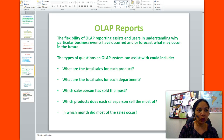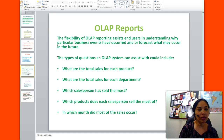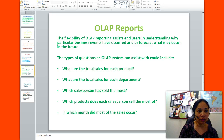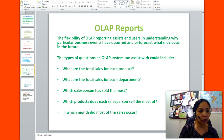The flexibility of OLAP reporting assists end users in understanding why particular business events have occurred, and or forecast what may occur in the future. The types of questions an OLAP system can assist with could include: what are the total sales for each product, what are the total sales for each department, which salesperson has sold the most, which products does each salesperson sell the most of, and in which month did most of the sales occur.